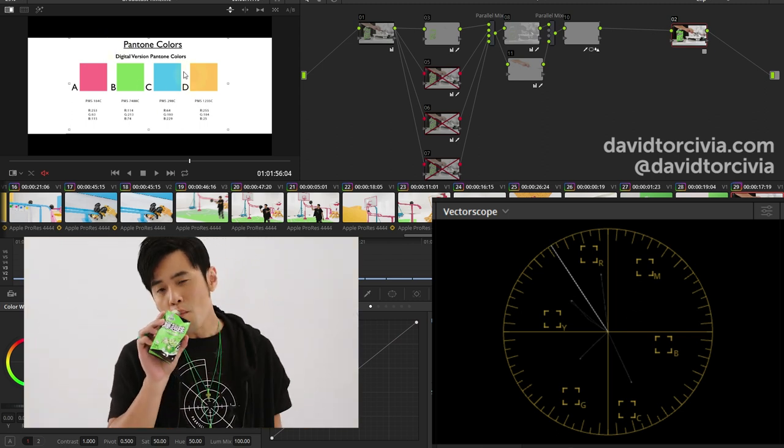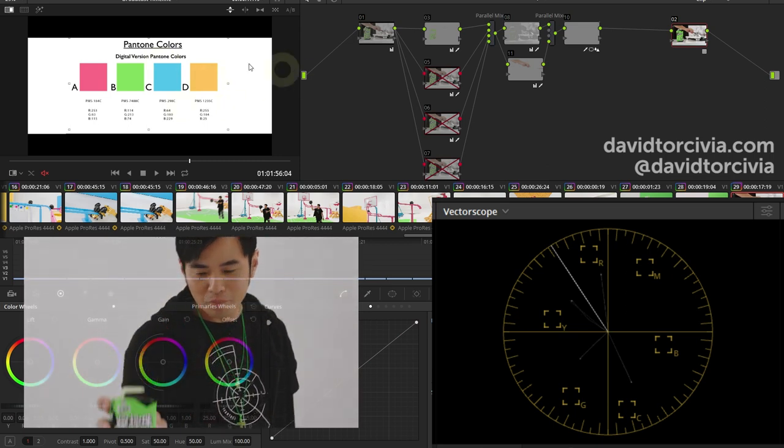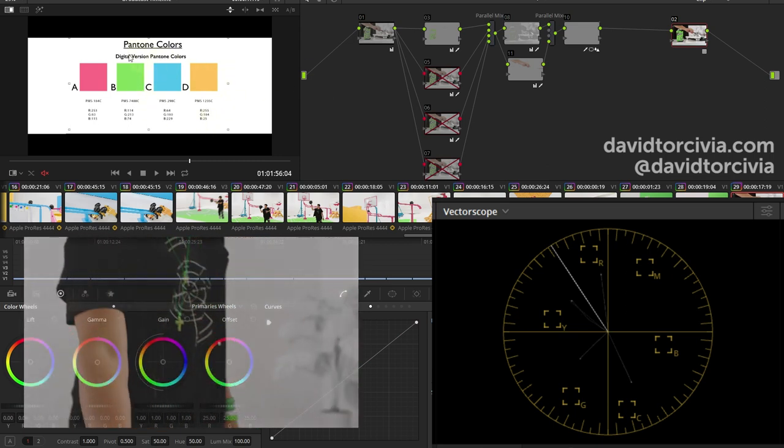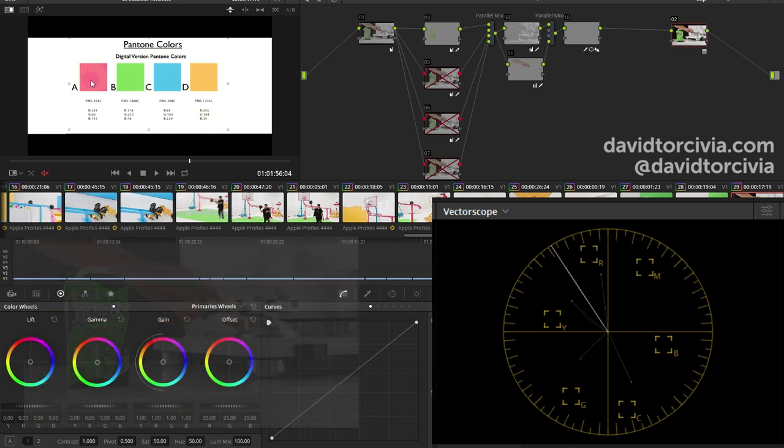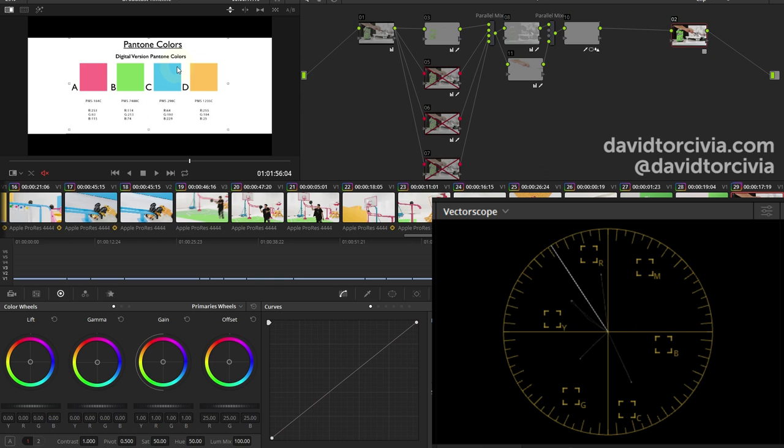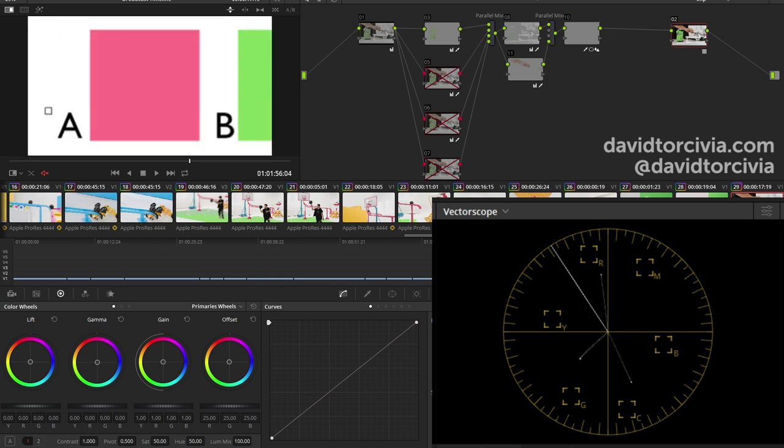So first thing I did was load in these four Pantone colors into Resolve. I think this is just a TIFF or PNG that I brought in as a still frame and captured it into my gallery so that I can keep pulling it up as a reference across images. I've also zoomed in on it, so I have individual color representations of each of the squares. I could have done a better job on this, but this is just enough to get an idea on each frame with what I'm working with.